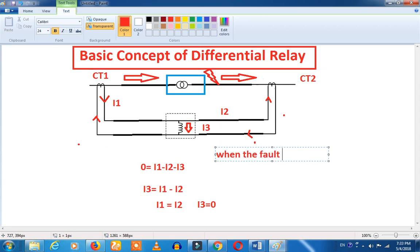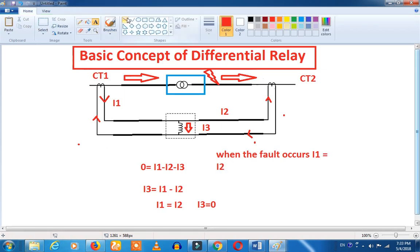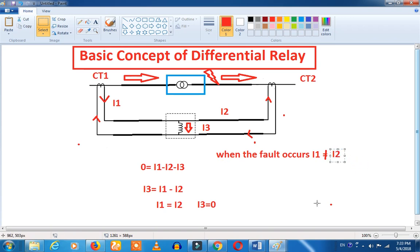When a fault occurs, i1 is not equal to i2. This is how the protection operates — the fault condition causes i1 not equal to i2, and you can observe the change in current. This differential current i3 is the result.